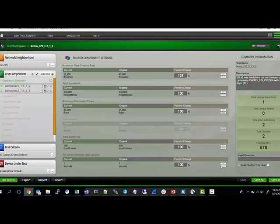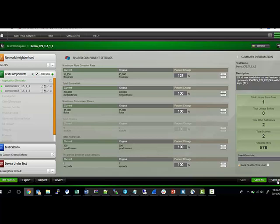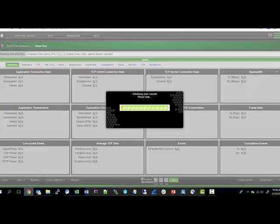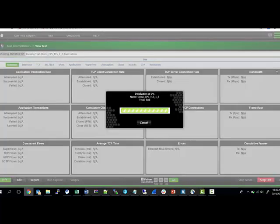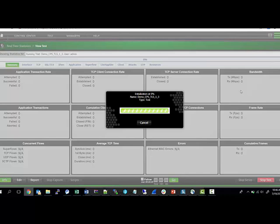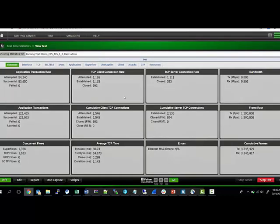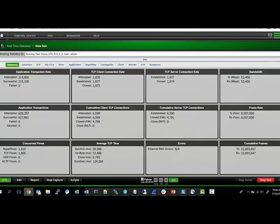Without further ado, let's run this test. I'm using a CloudStorm, two ports of 100 gig connected in a loopback fashion. The test has started and we see we get a fairly high amount of transaction rate.